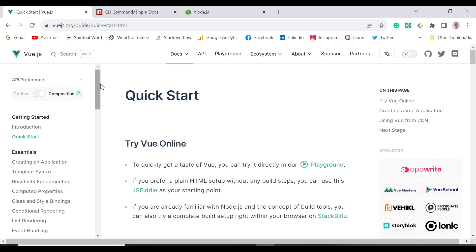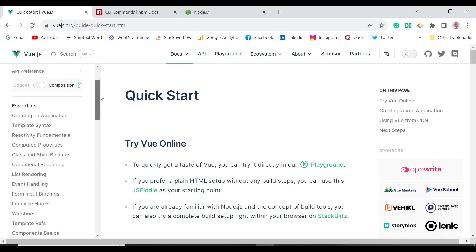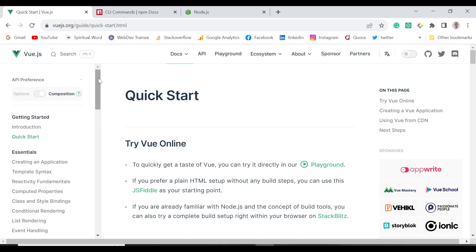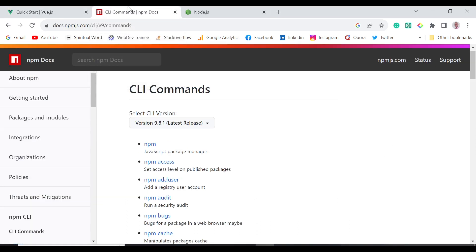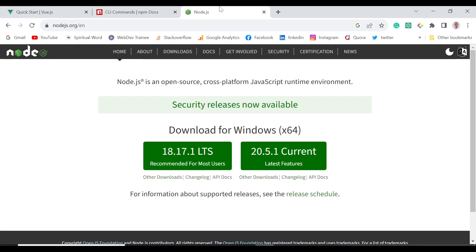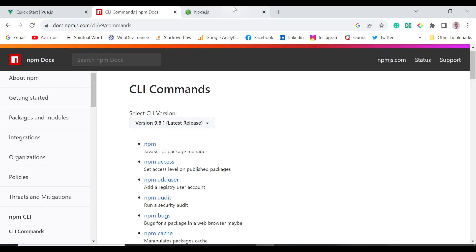So this is the Vue.js documentation and we are going to install Vue for the front end. You'll need to head over to npm and install npm as well as Node.js, because we're going to use Node.js here. To create a Vue.js project, you need to make sure that you have Node.js and npm installed.